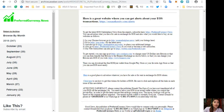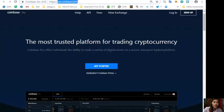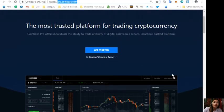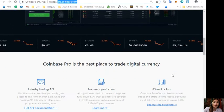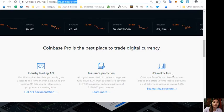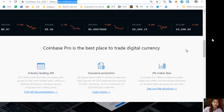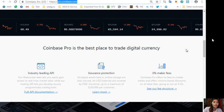Also you can sign up at Pro.Coinbase.com to change some US dollars into Bitcoin so that you can then transfer that Bitcoin to the Binance exchange so that you can change your Bitcoin into EOS if you wish. So here is the website Pro.Coinbase.com. Coinbase Pro offers individuals the ability to trade a variety of digital assets on a secure insurance-backed platform. Coinbase Pro is the best digital place to trade digital currency.